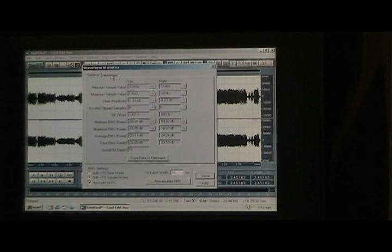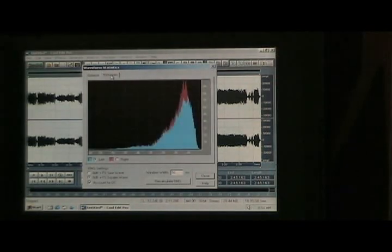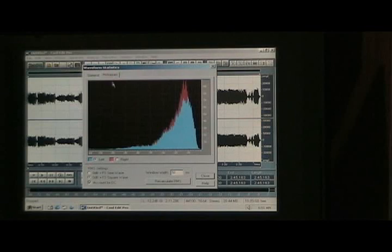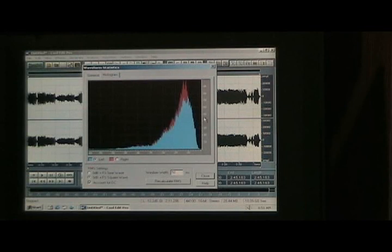Here I'm going to show the histogram. The blue is the left channel, the red is the right channel. The left channel is right now in the foreground, but you can switch them around.